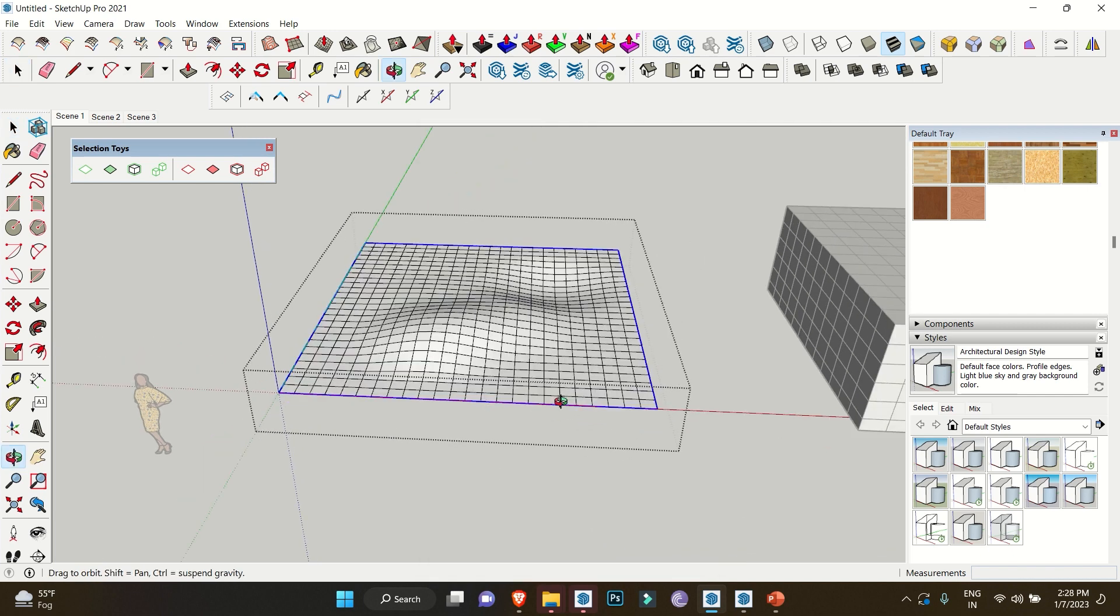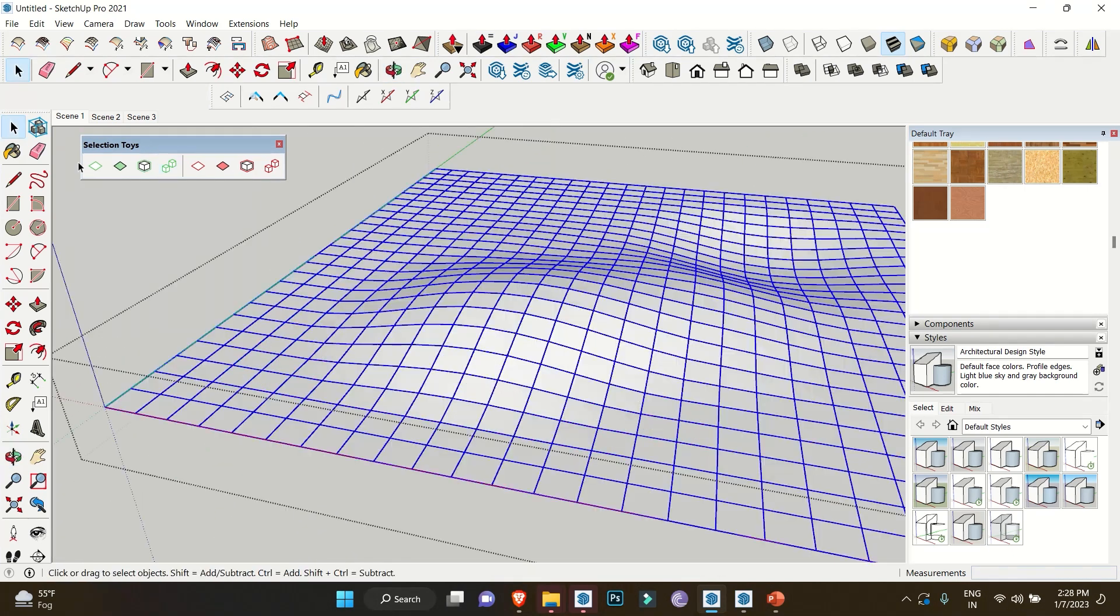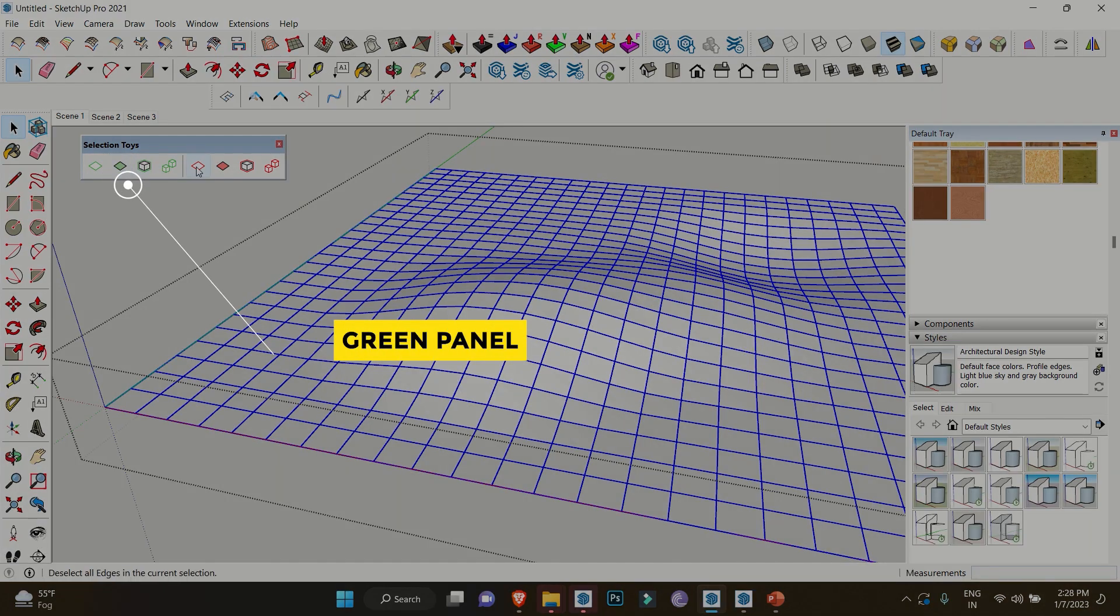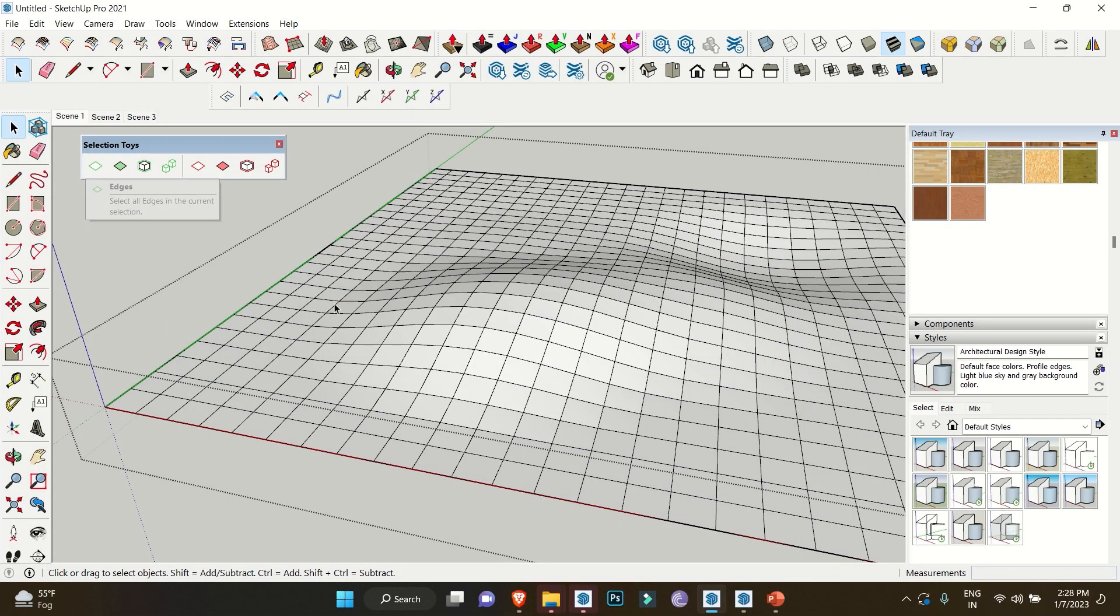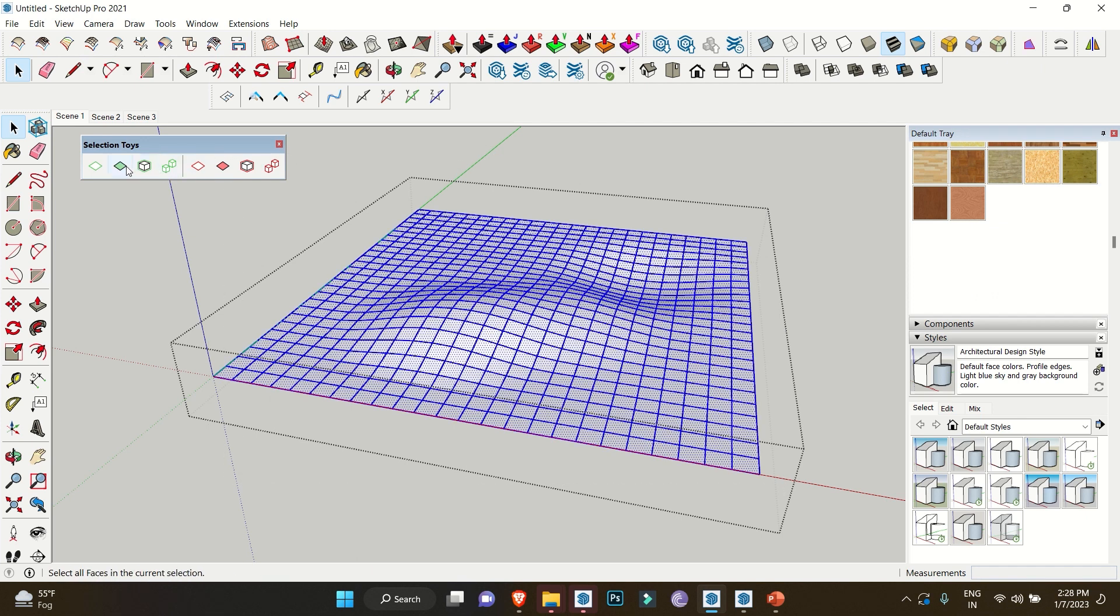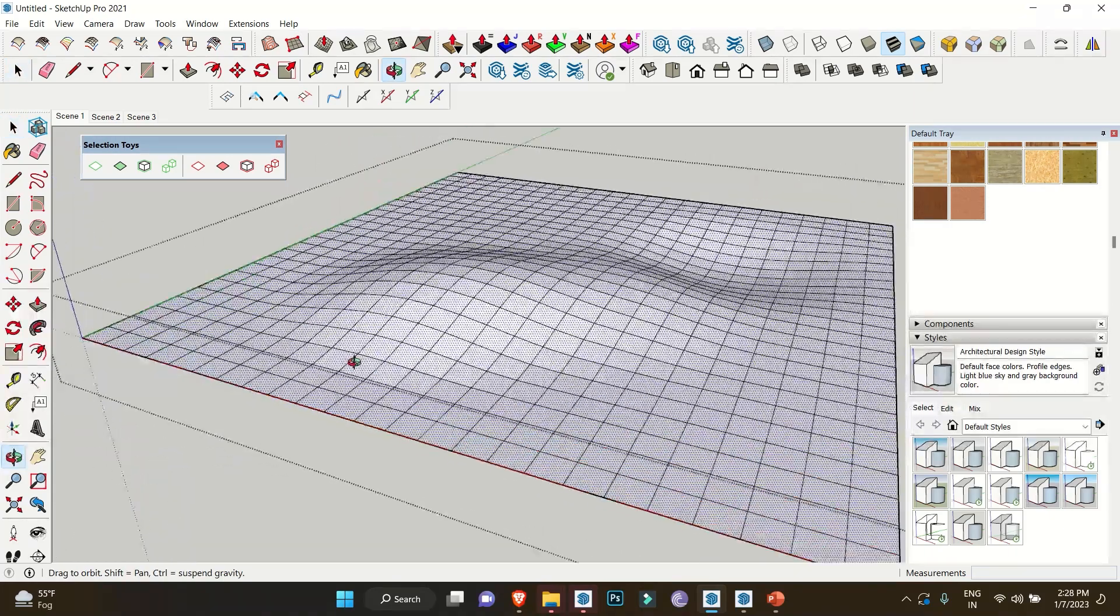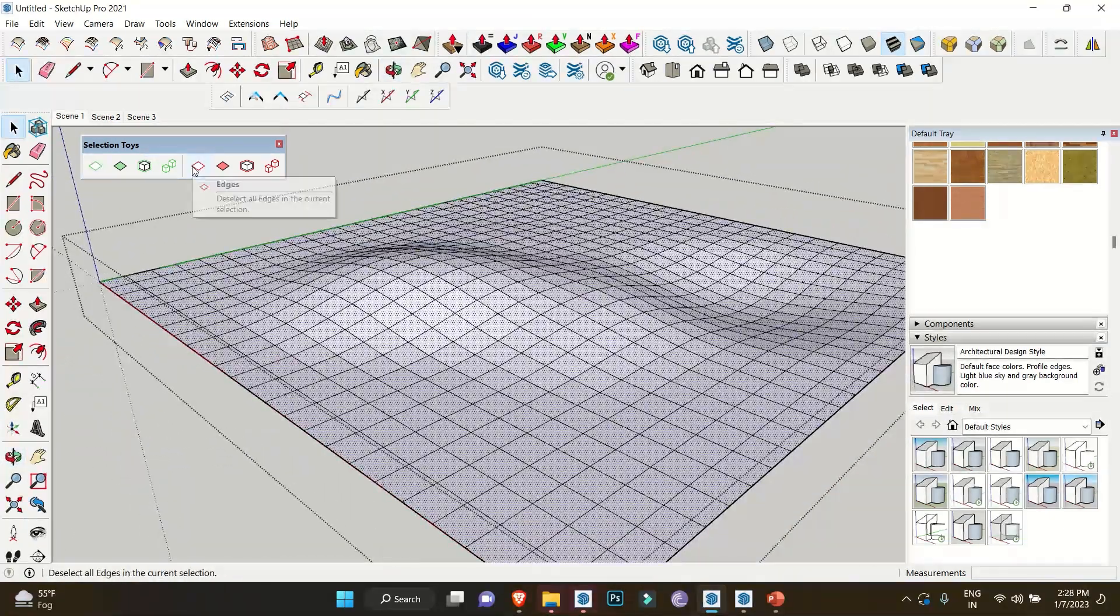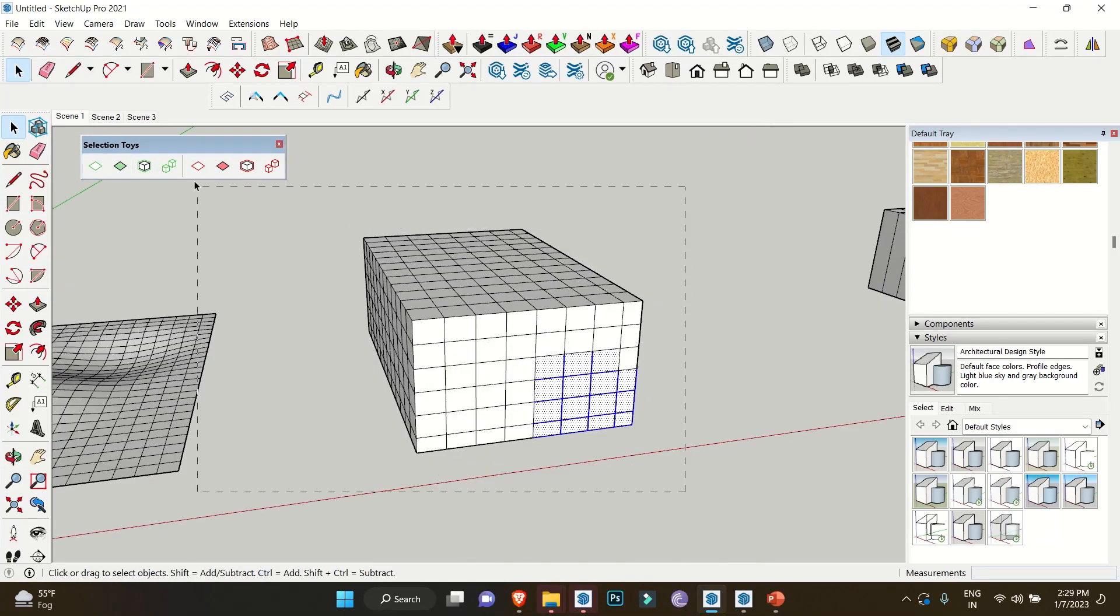There you get a clean selection of the borders only. You also get green and red panels in this extension where green means to select and red means to deselect. For example, if you need to select the faces of the object, select the whole object and click on the Faces option in the green panel, which gives you only the selection of faces.